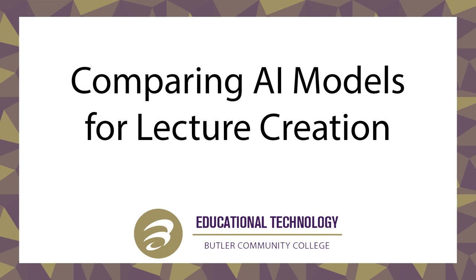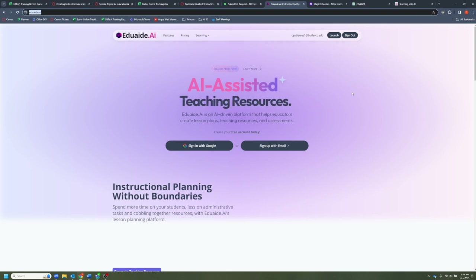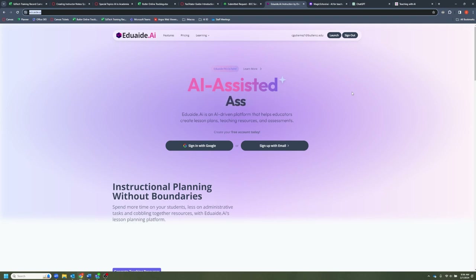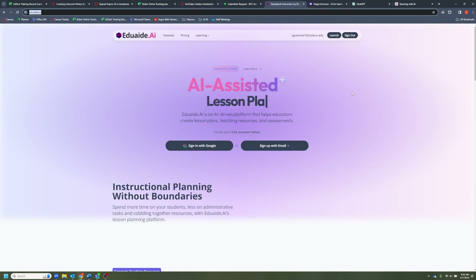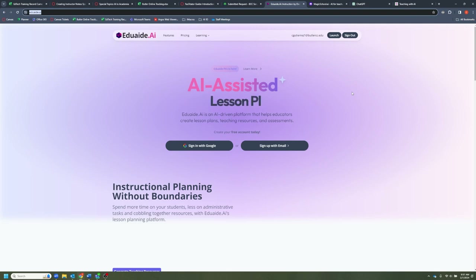Hey everybody, how's it going today? We have a pretty interesting topic we're going to be taking a look at. We're actually going to be comparing a few different AIs and their ability to output lecture material — how each of them varies in use as well as the actual content they output. This should be pretty short and to the point, but hopefully it's a good experience and you can learn something along the way.